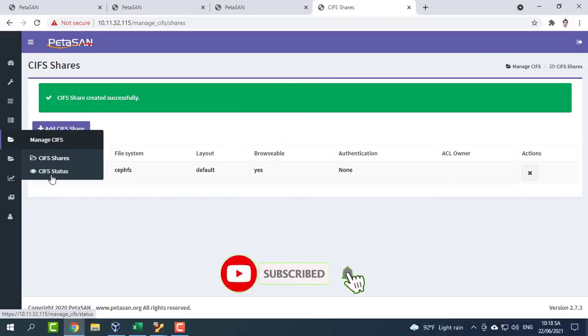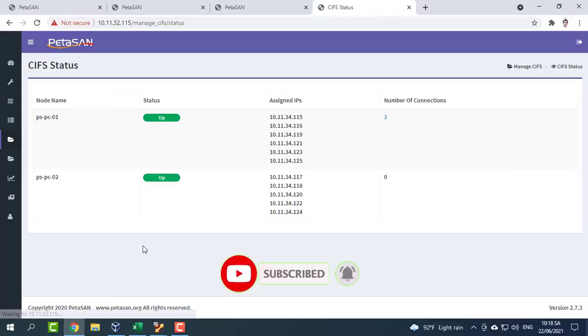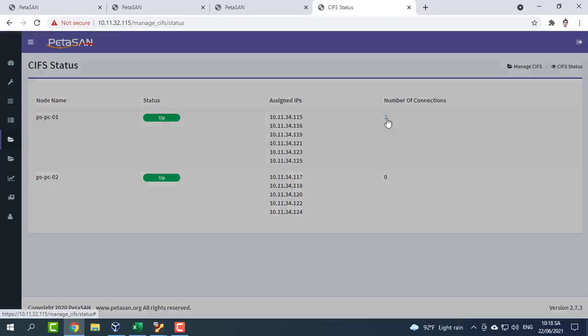All nodes starting from node 4 and above join an already built cluster. The join steps are the same as before.